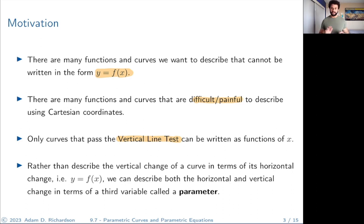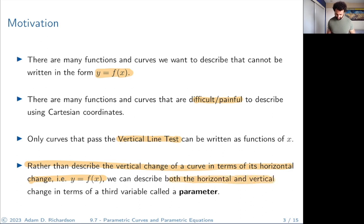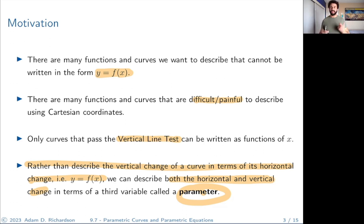The general idea is rather than describe the vertical change of a curve in terms of its horizontal change — in other words, let y be f of x — what we can do is describe both the horizontal and the vertical change in terms of a third variable called a parameter. Rather than saying if you give me an x value I'll give you a y value, this third variable called a parameter is going to give us a point in the plane, both an x coordinate and a y coordinate, dependent on this third variable.